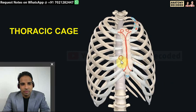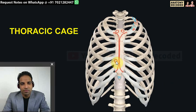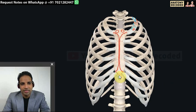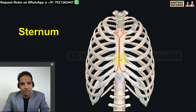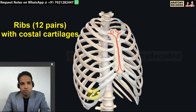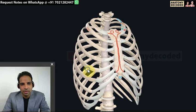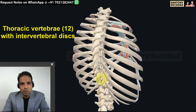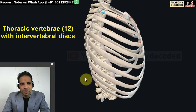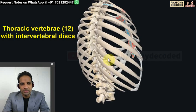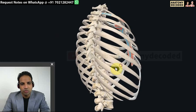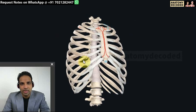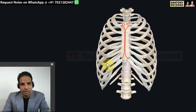Here we can see the specimen of the thoracic cage. The thoracic cage is formed by the sternum on the anterior aspect, then 12 pairs of ribs along with the costal cartilages, and on the posterior aspect there are 12 thoracic vertebrae along with their intervertebral discs. All these bones are included in the thoracic cage.